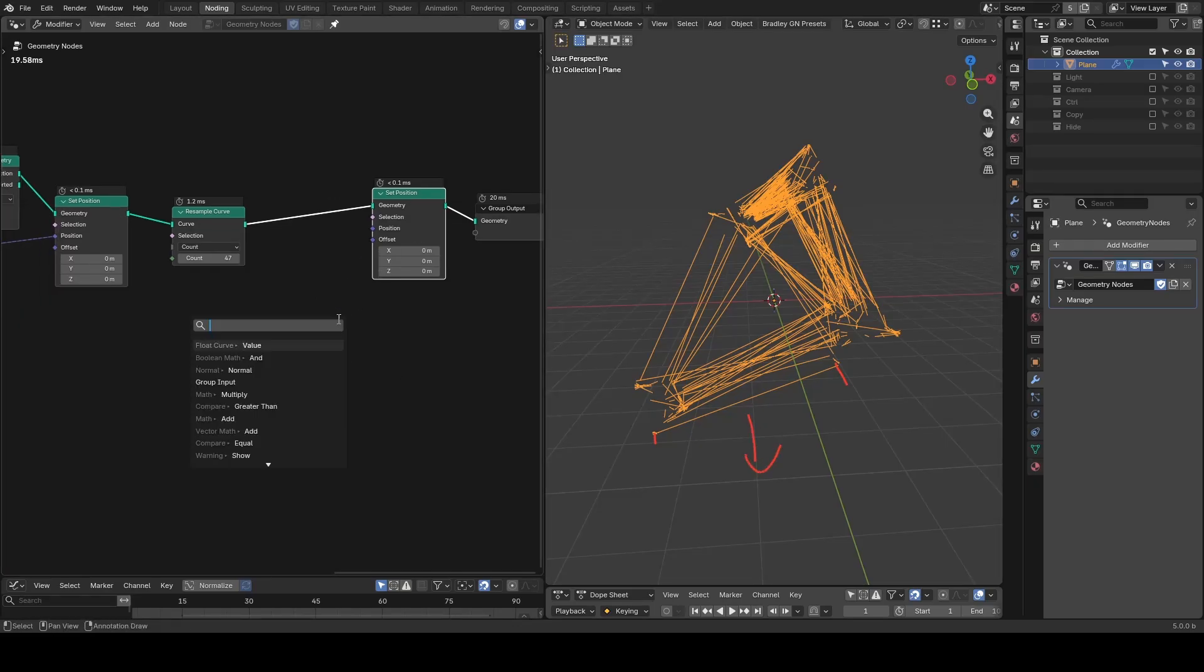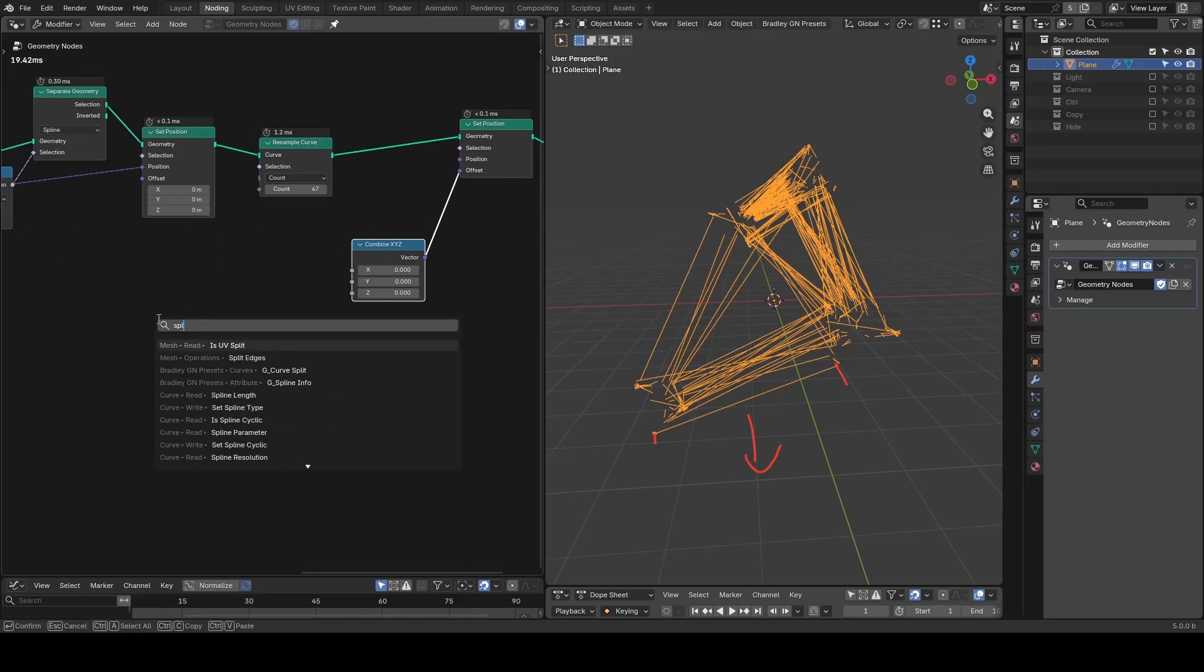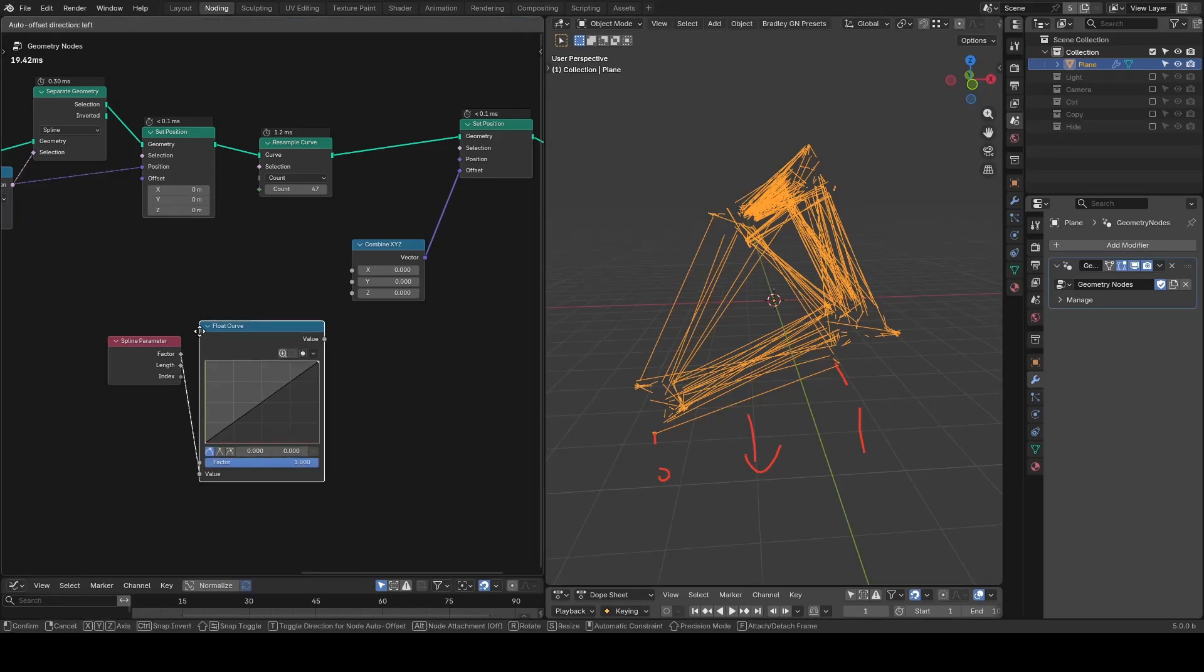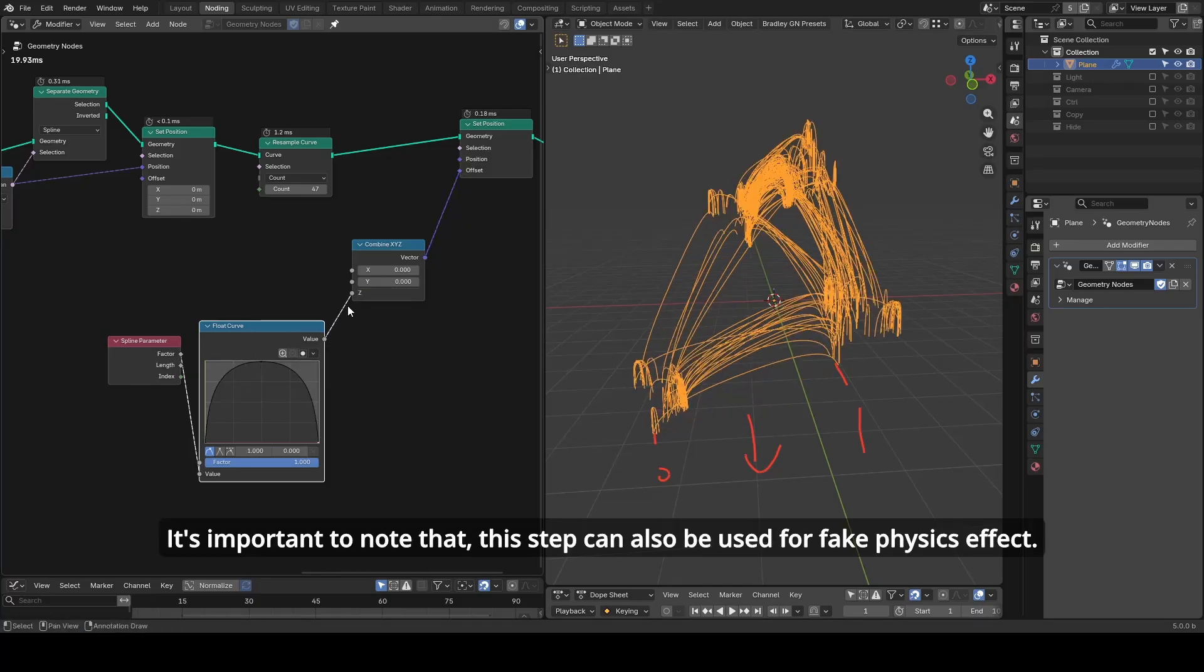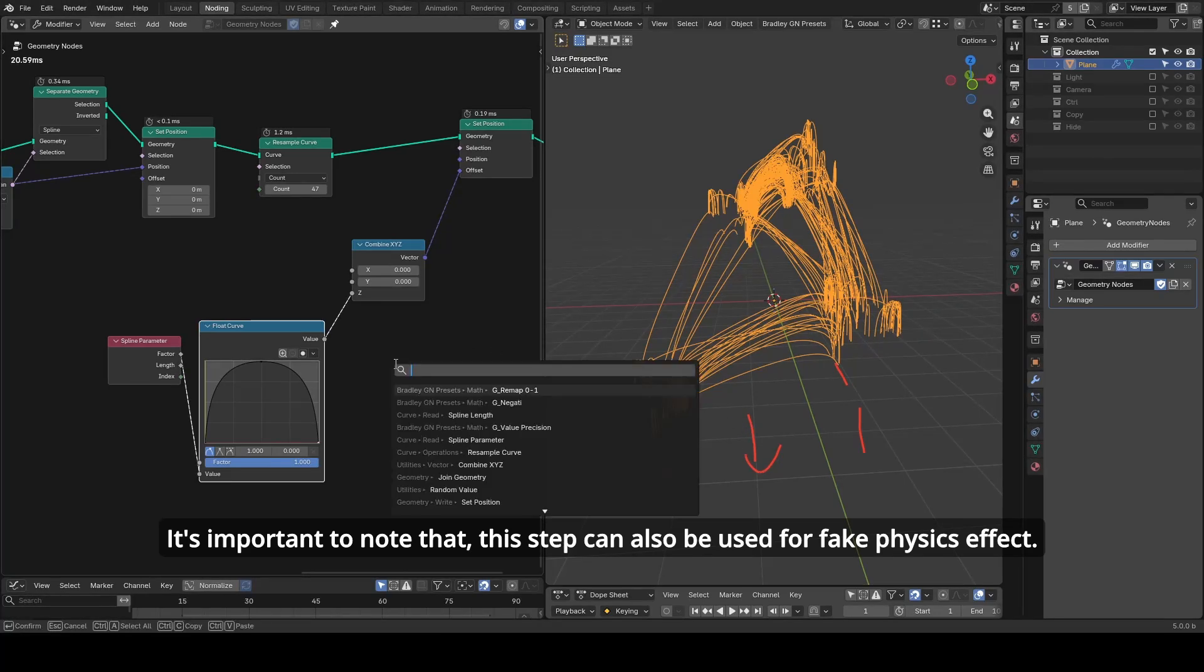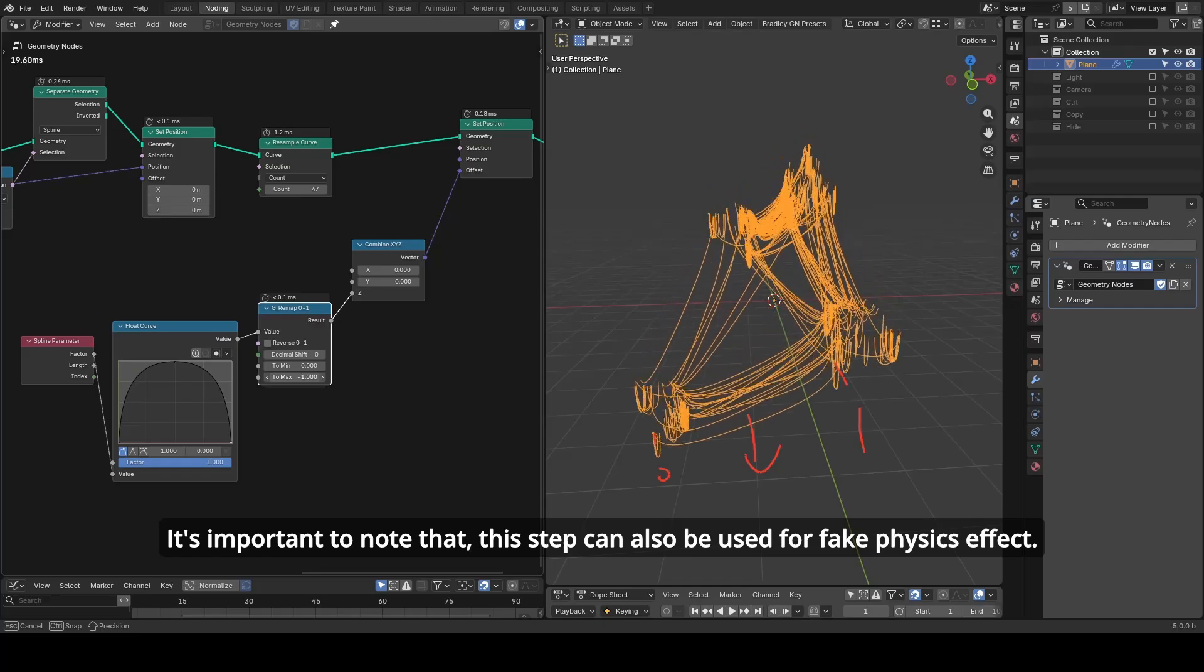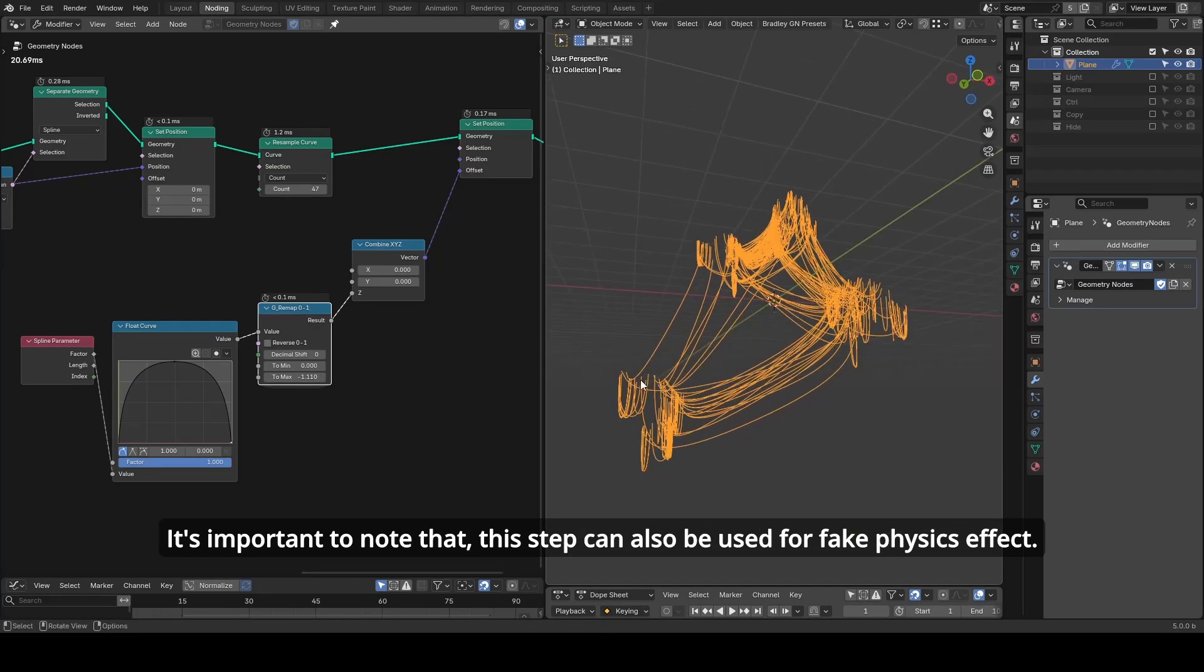From offset let's add a combine XYZ. I'm going to use the spline parameter which goes from 0 to 1 from start to the end of a curve and float curve to map it to 0, 1, 0 instead. Output to z. You can see we have these lines elevating from the middle region. If you remap 0 to 1 to negative region we got a depression but at this moment they are depressing the same degree.